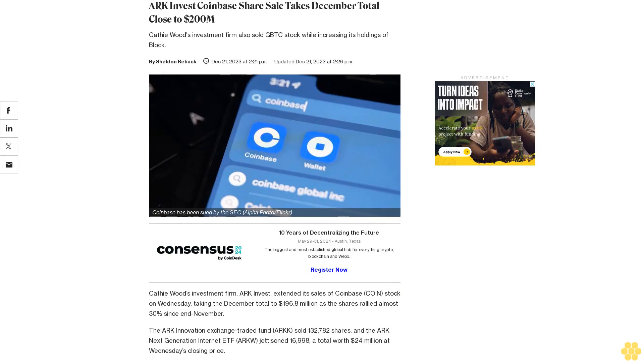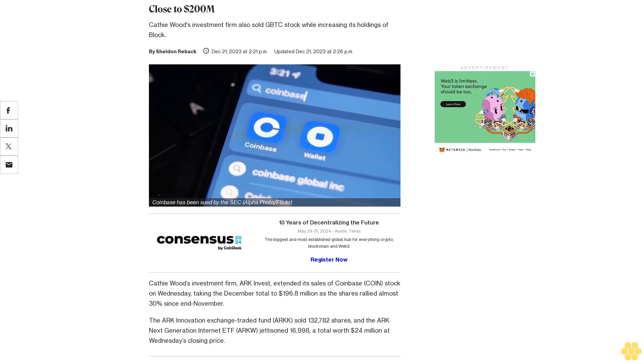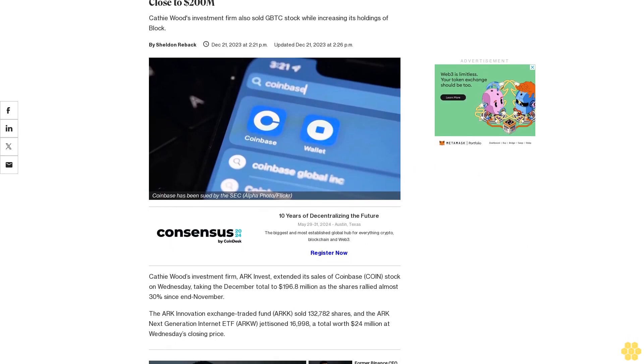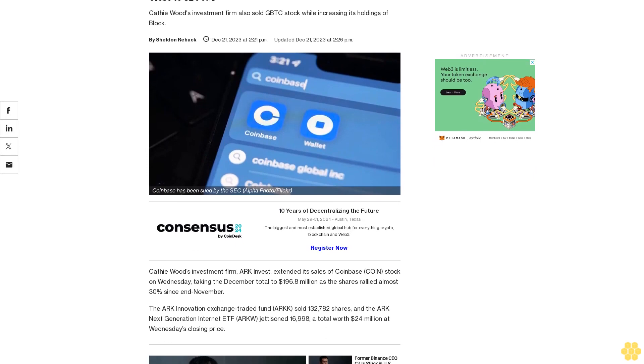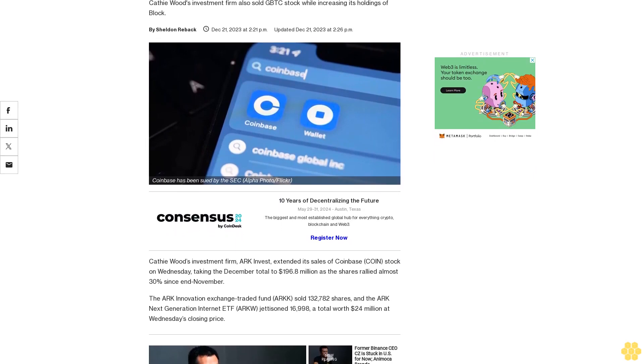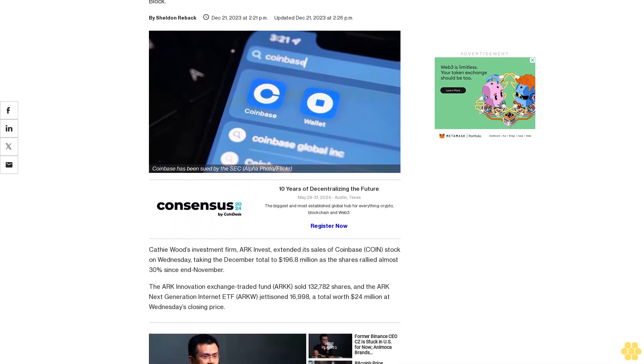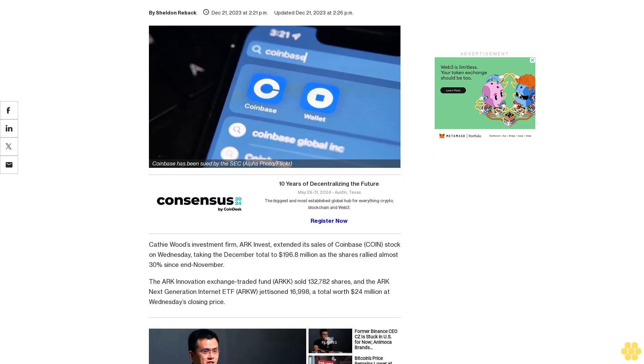ARK Invest's Coinbase share sale takes December total close to $200 million. Cathie Wood's investment firm also sold GBTC stock while increasing its holdings of Block.